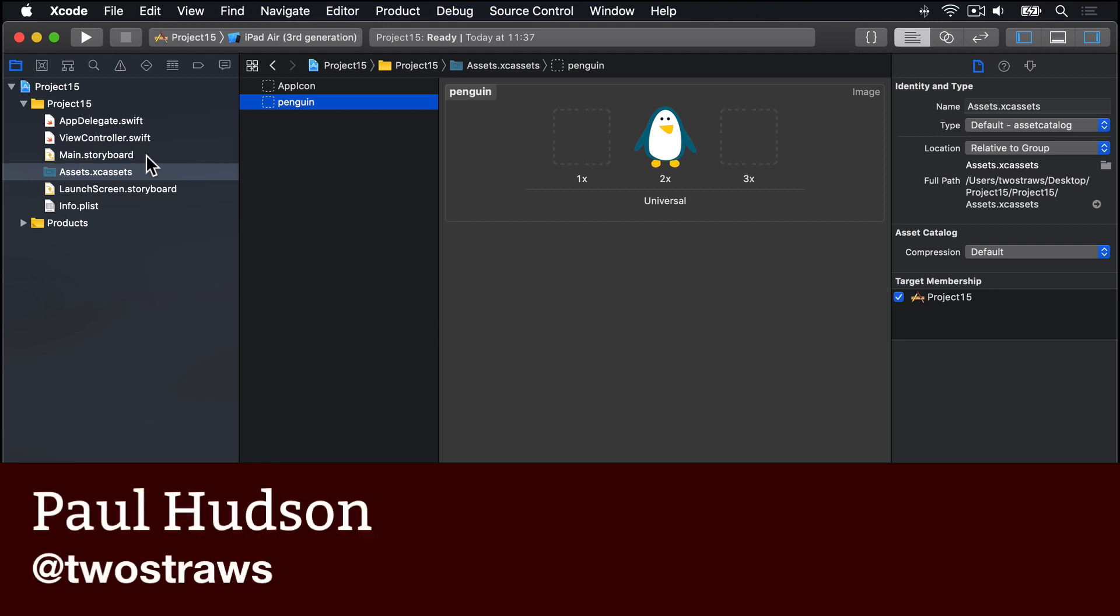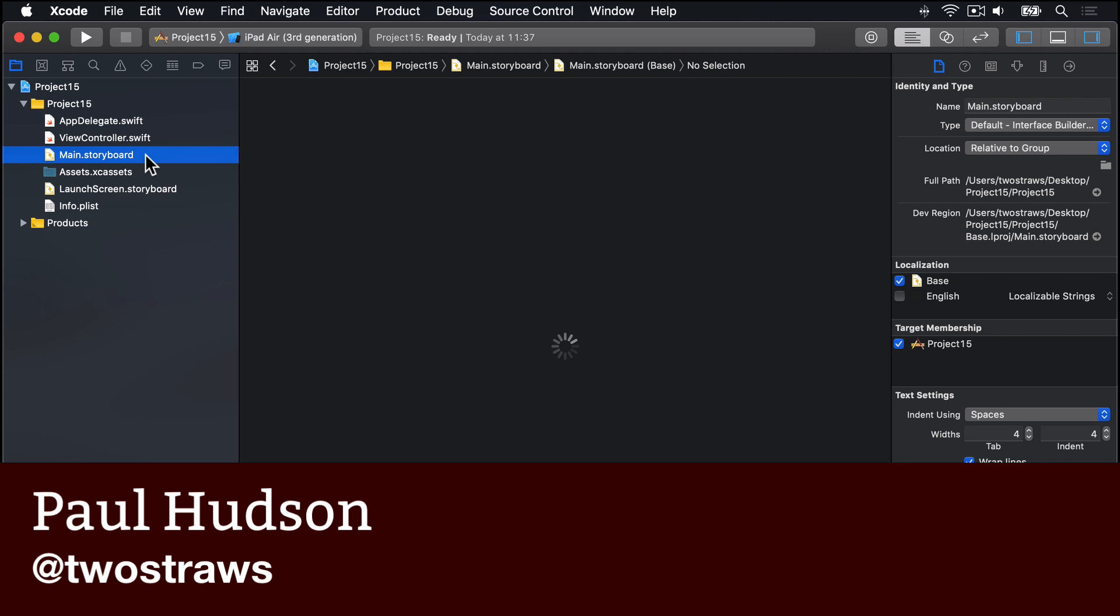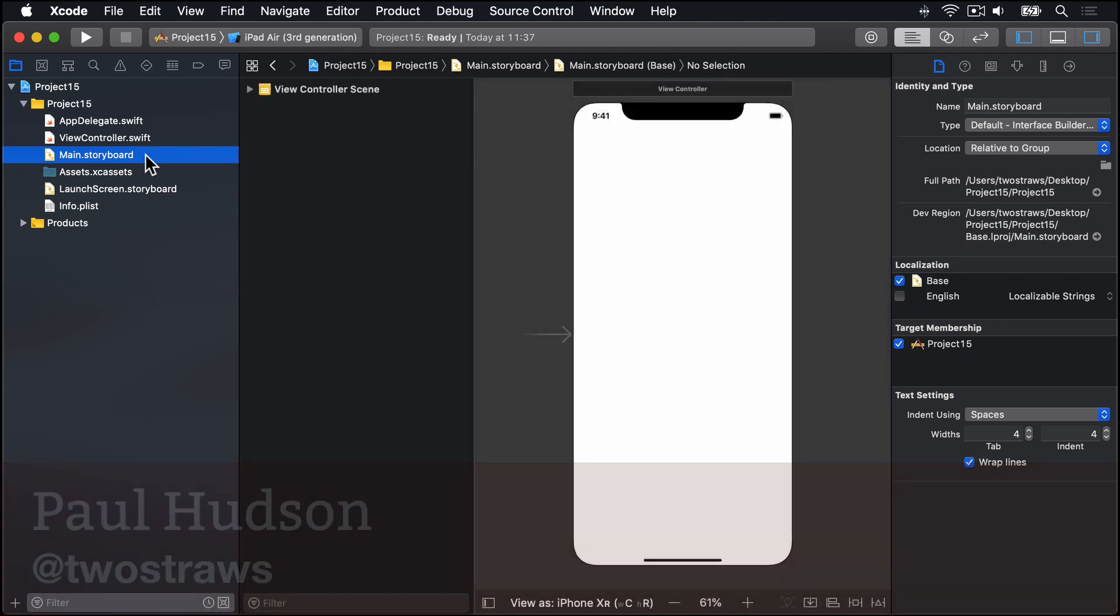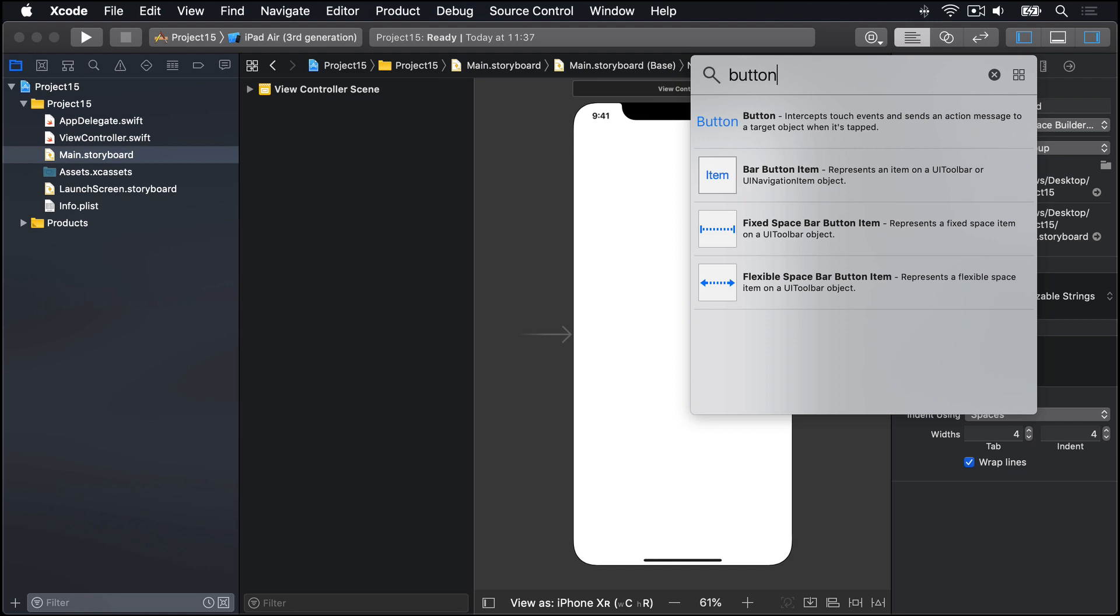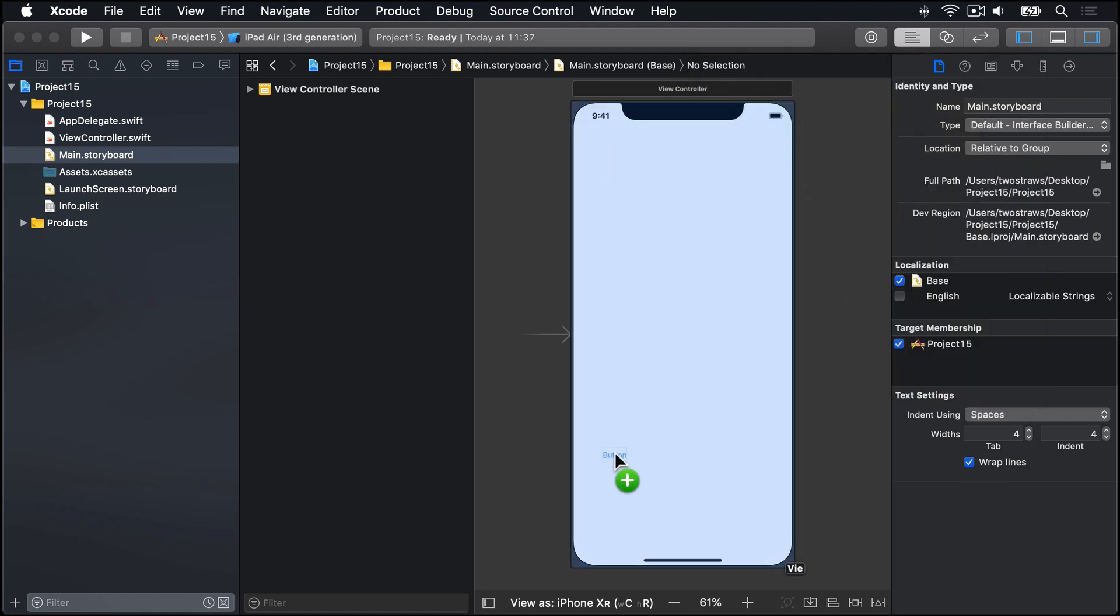So go ahead and open main.storyboard, then drag out a button. I'll search a button in the object library. Drag out one of these things and position it near the bottom of the screen.